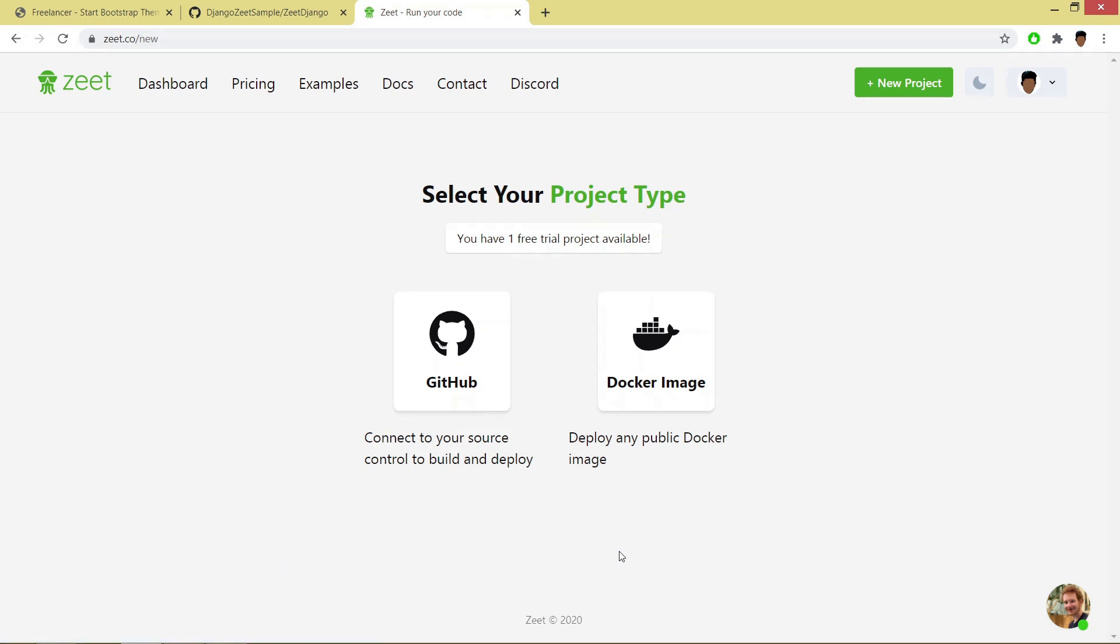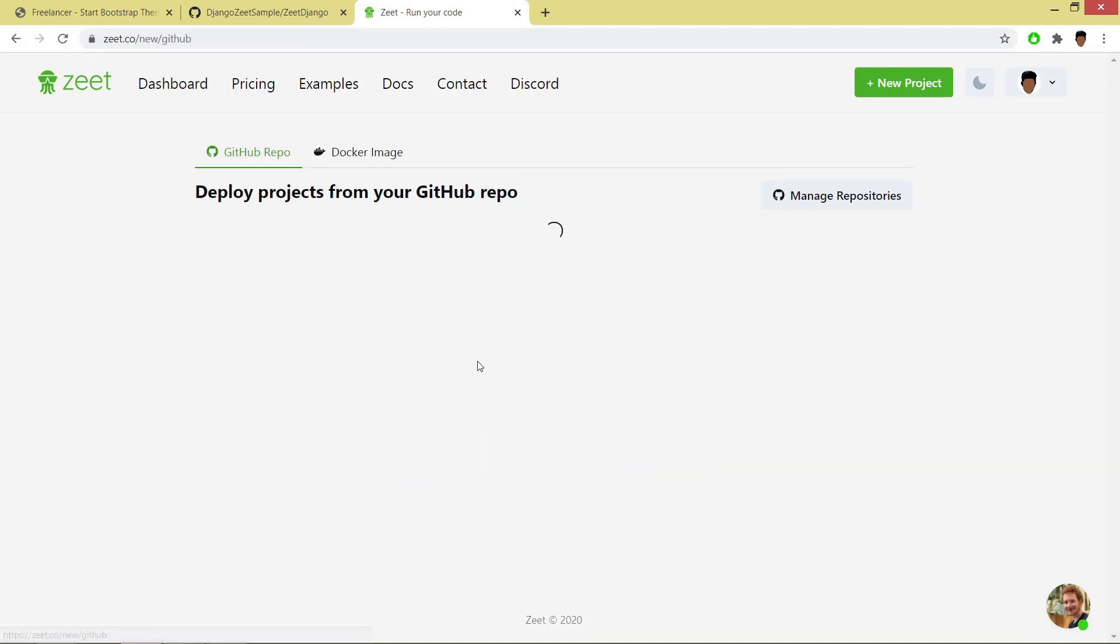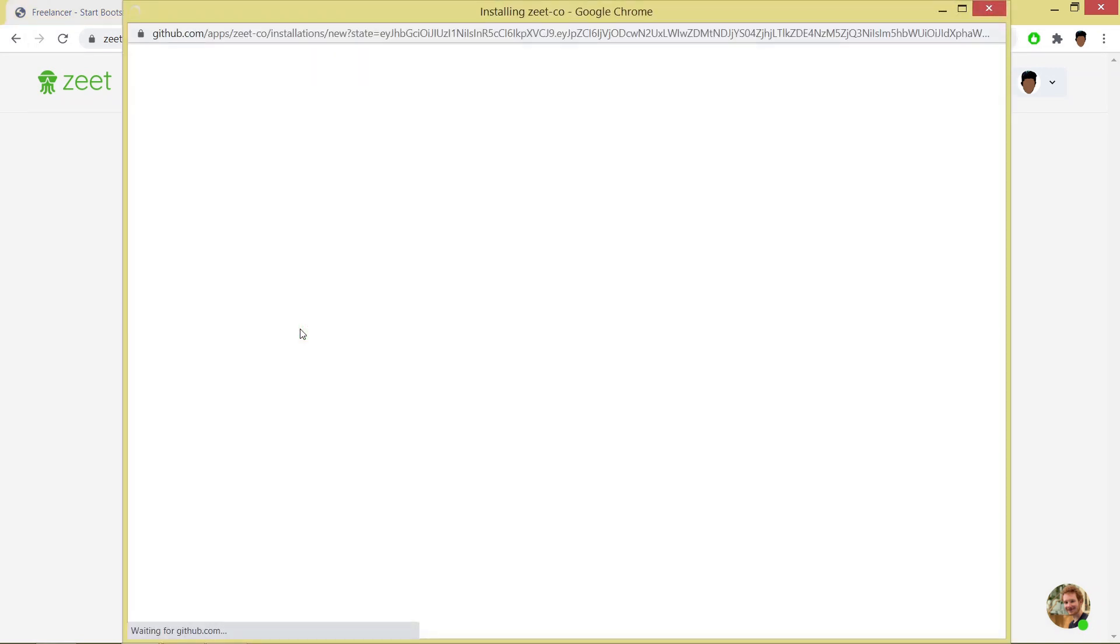Now my account has been created on Zeet. Now we have to select our project type. Right now my project is on GitHub, so I will be using GitHub. Then we have to click on add GitHub repositories.